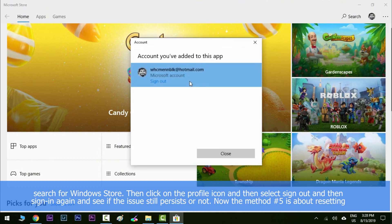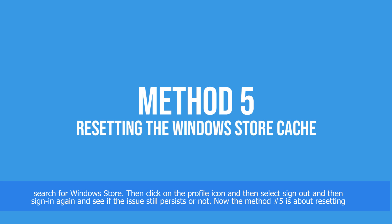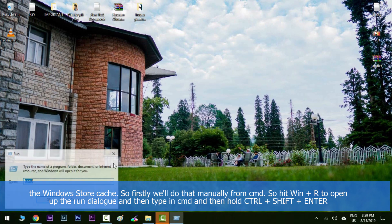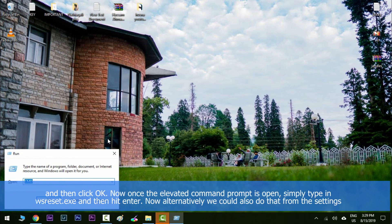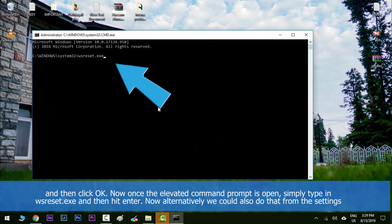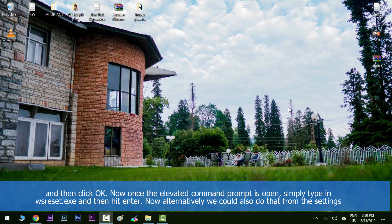Method number five is about resetting the Windows Store cache. First, we'll do that manually from CMD — hit the Windows key to open up the Run dialog, type in 'cmd', then hold Ctrl+Shift+Enter and click OK. Once the elevated command prompt is open, simply type in 'wsreset.exe' and hit Enter.